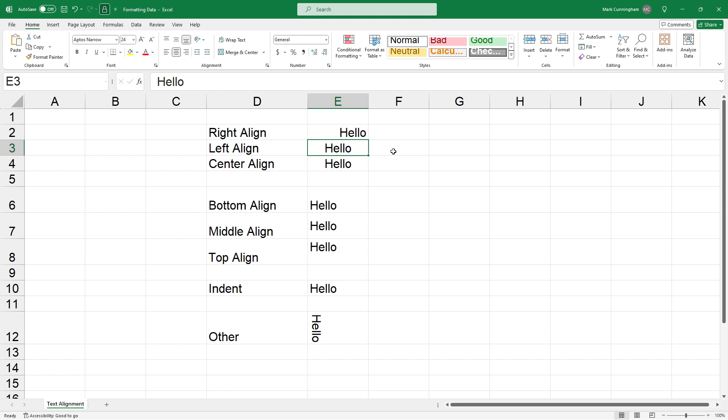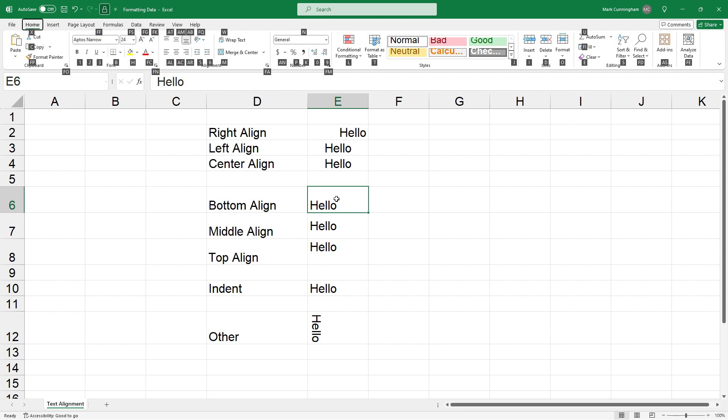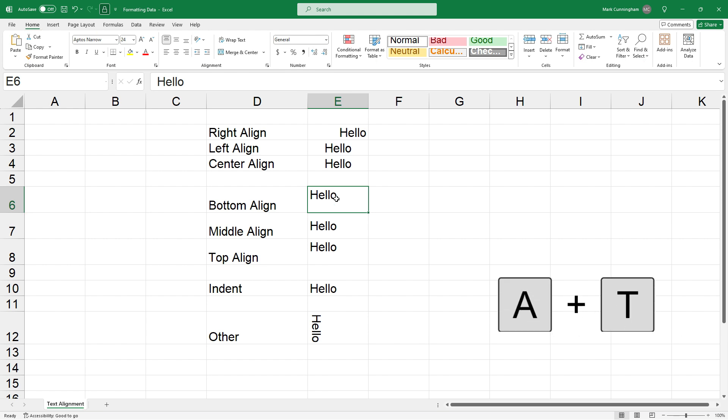So let's just do one more example. So let's just say we go down to this one that's bottom aligned, and I press Alt+H, now if I press AT, that's top aligned it.